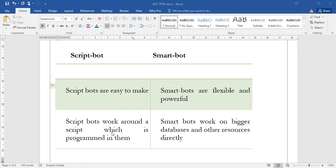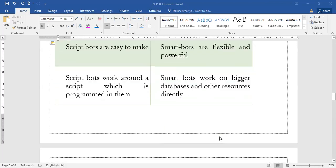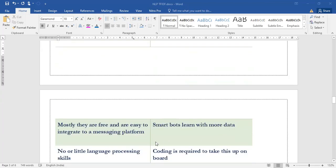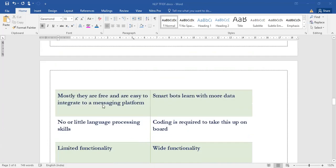Script bots work around a script which is programmed, whereas smart bots work on huge and bigger databases and other resources. Mostly all script bots are free and are easy to integrate in any messaging platforms, but smart bots learn with more data. Script bots have limited functionality and smart bots have wide functionality.